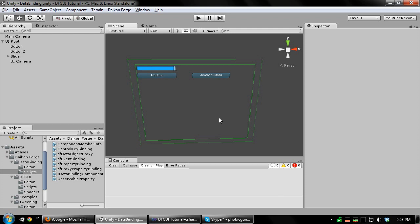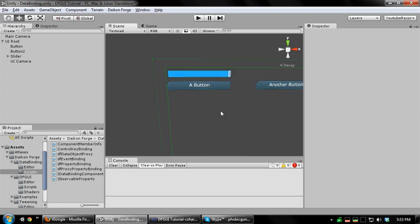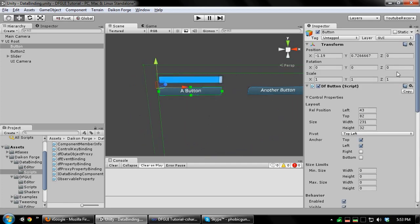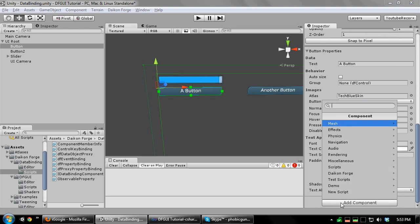So let's get started with data binding. First, I'll show you how to use property binding. Let's bind the value of a slider control to the opacity of a button control. I have the slider and buttons already set up here. I'll add a property binding to the button.